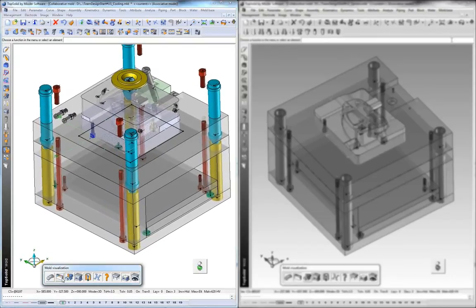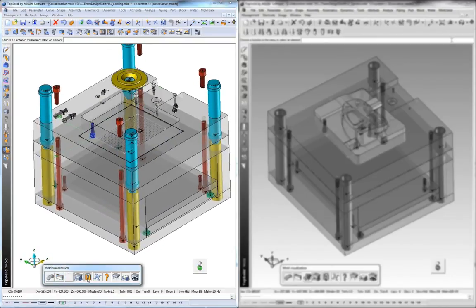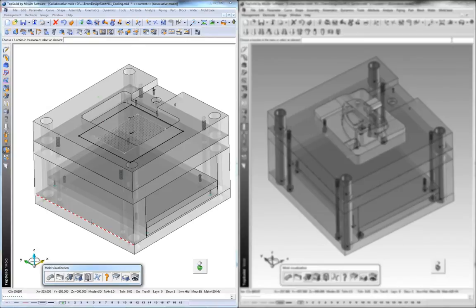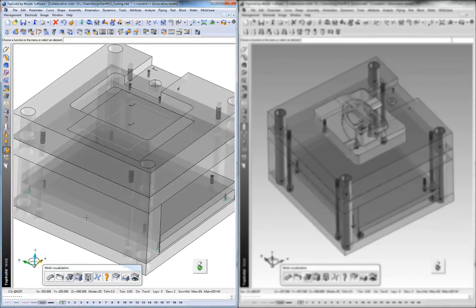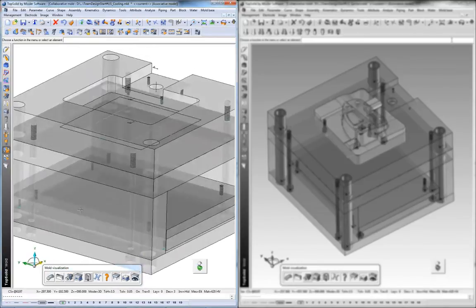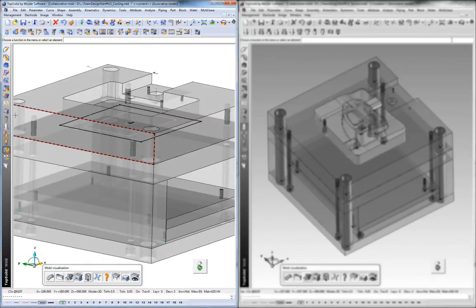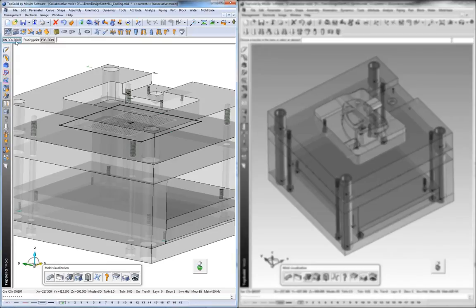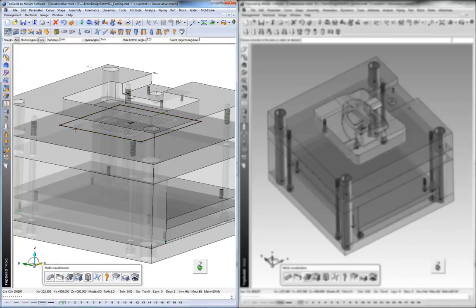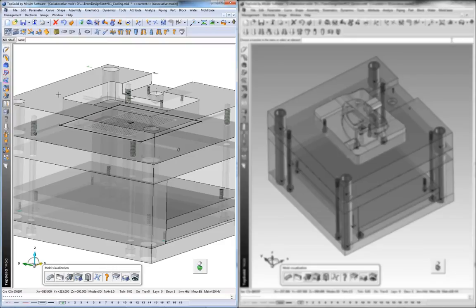The ability to work concurrently between multiple engineers on the same mold design project might be considered as the Shangri-La of CAD CAM. Well, I'd like to introduce you to the Shangri-La of CAD CAM. It's called Top Solid Mold.